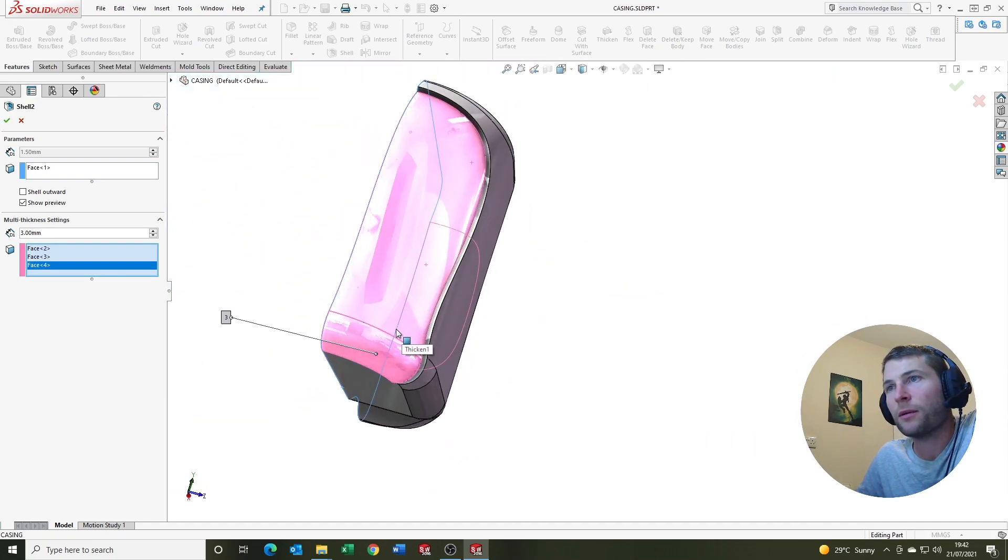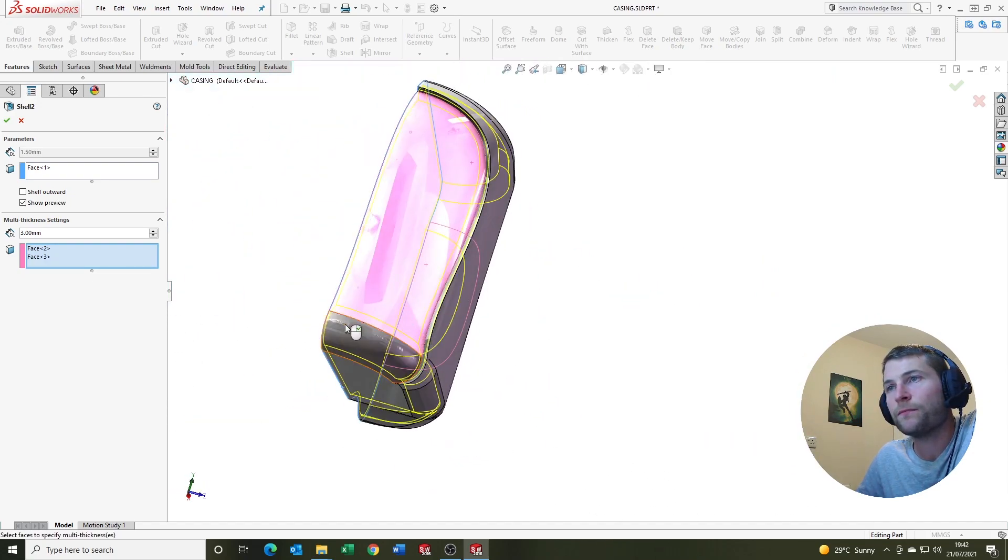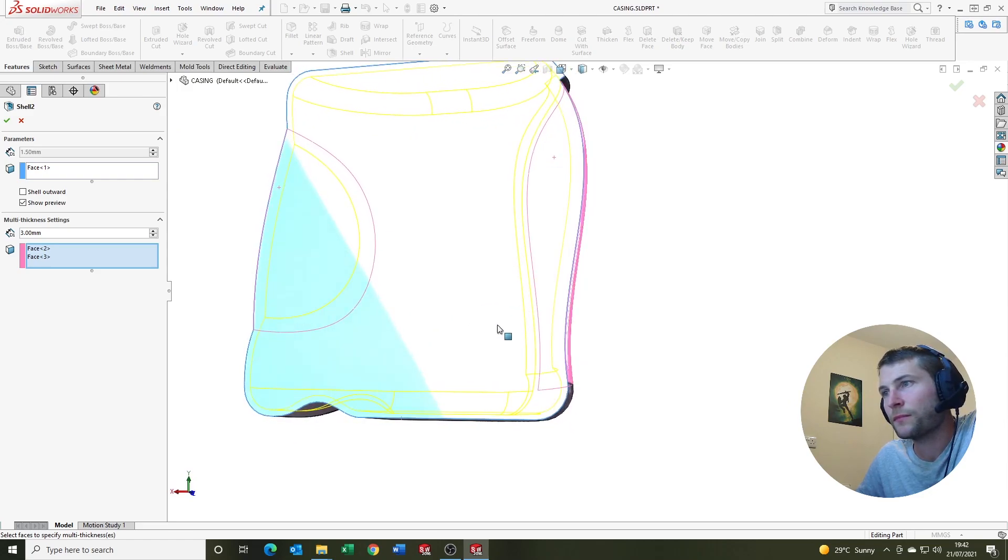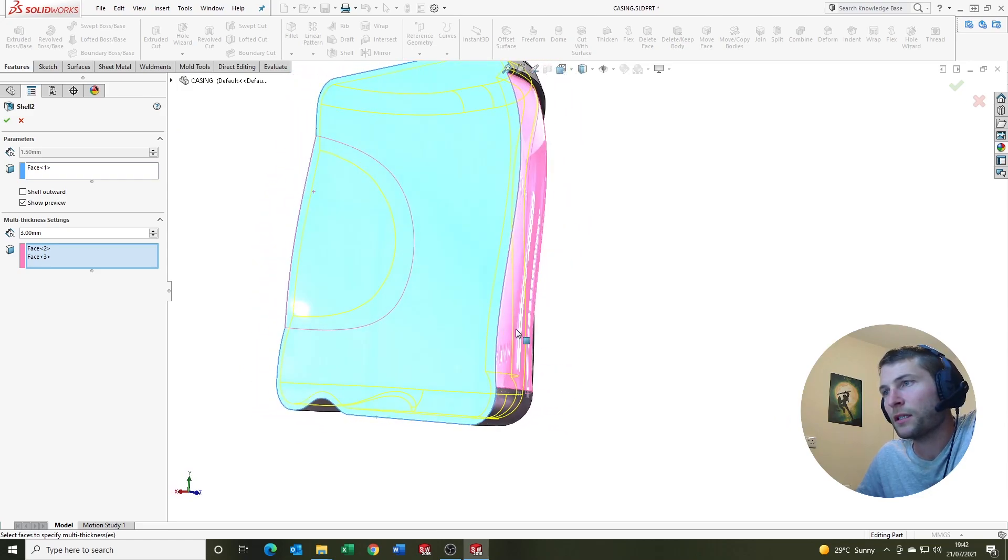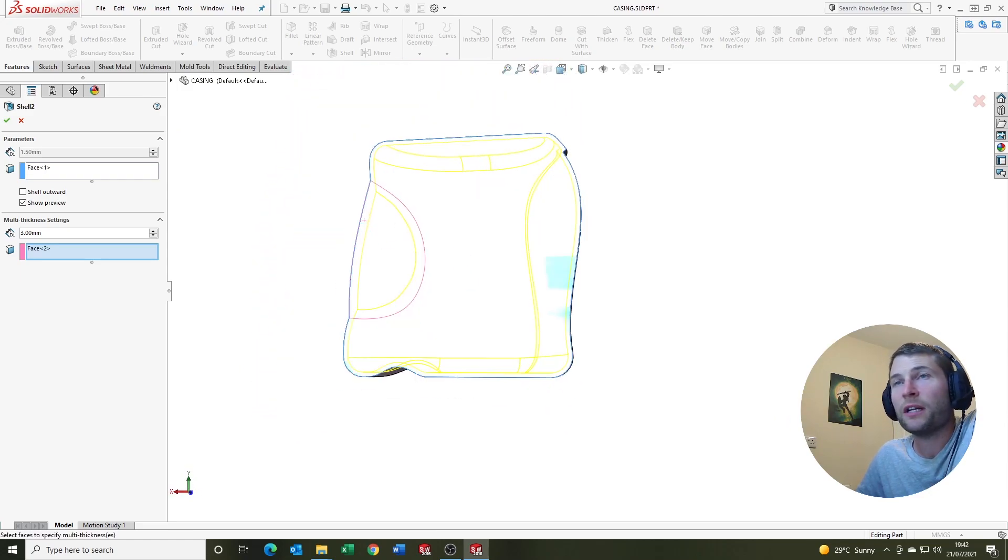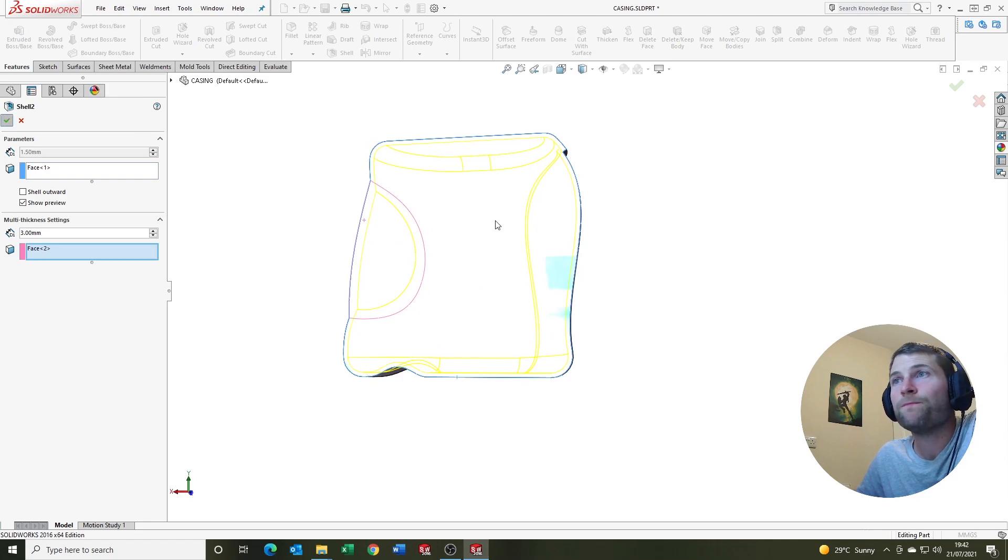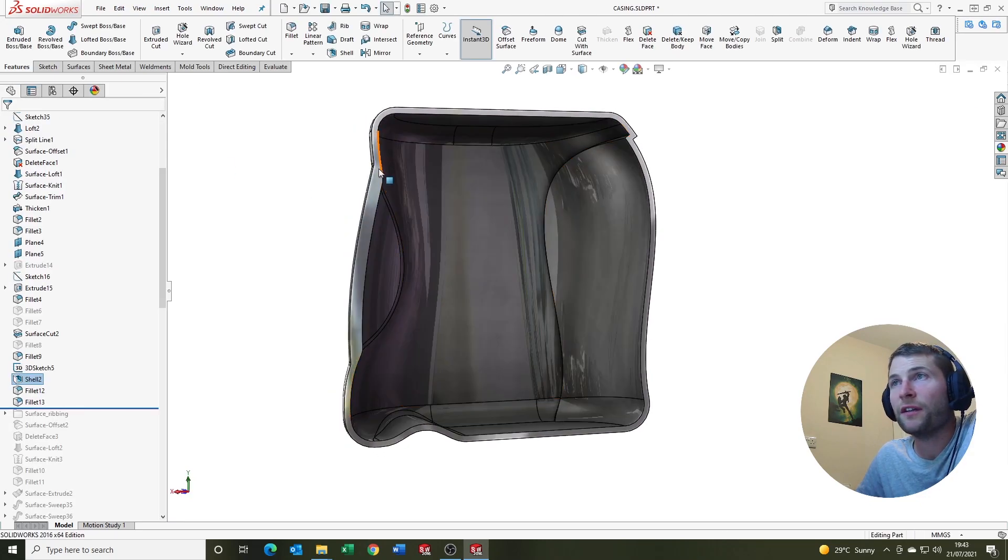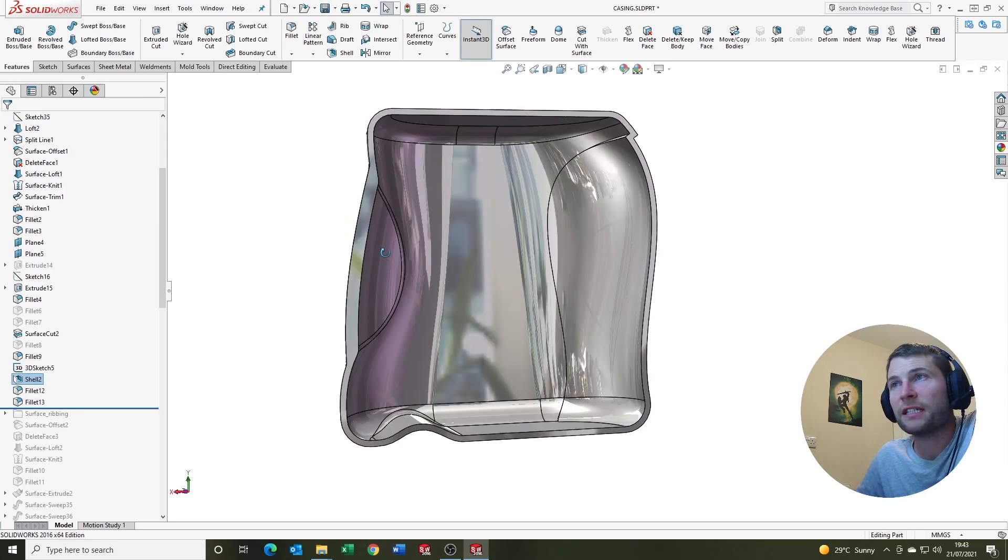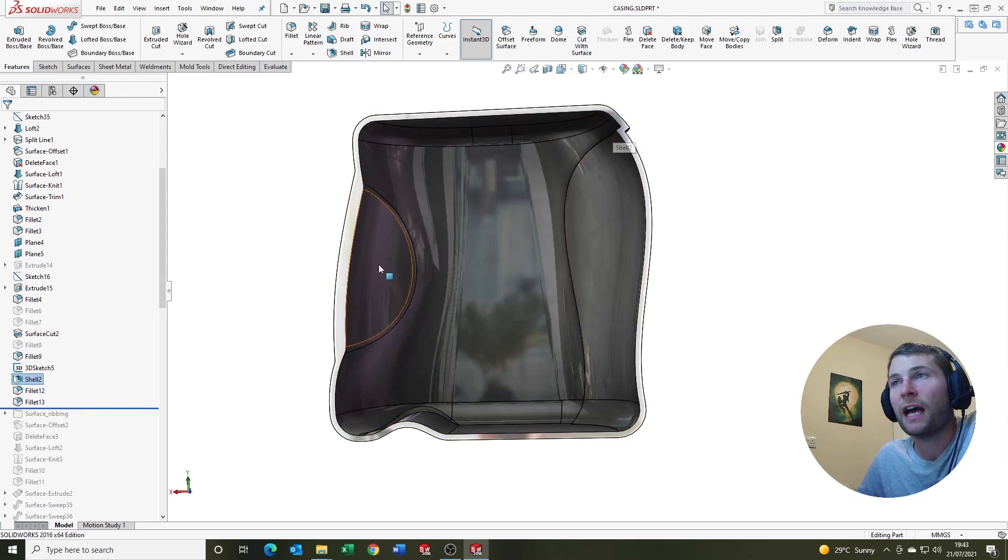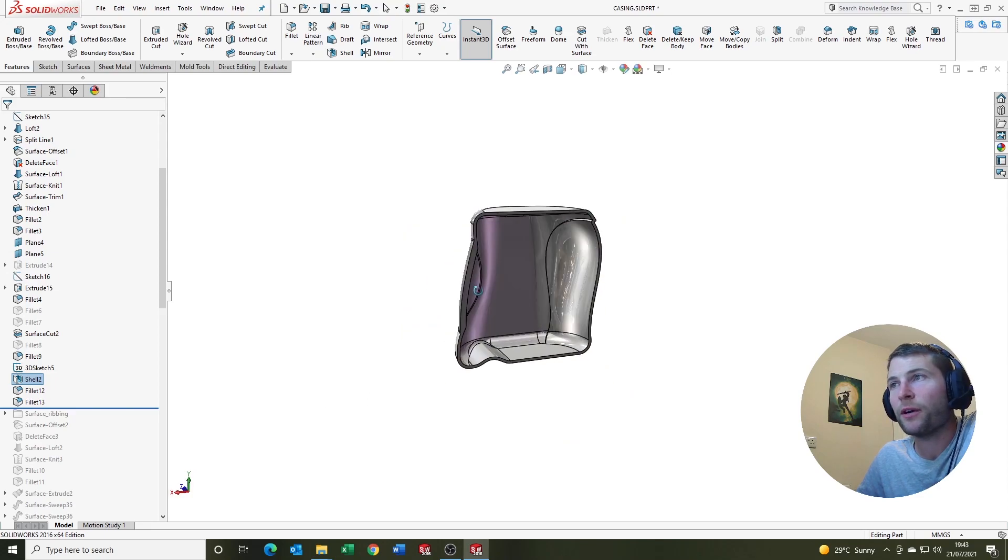Oh, it doesn't want that one. It'll take that one. That is strange. But let's just say it's going to be that one for now then. And yeah, as you can see, so it's shell everything to 1.5 and this section to 3 mil.